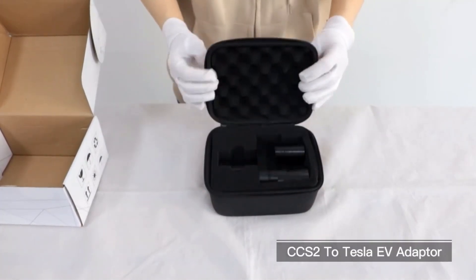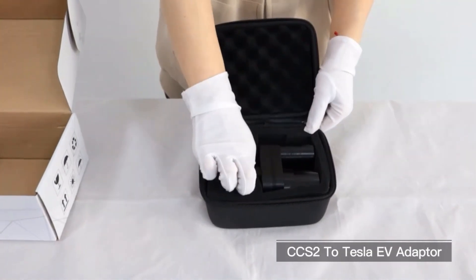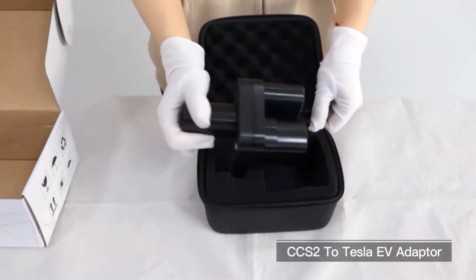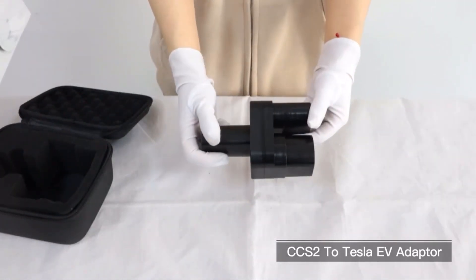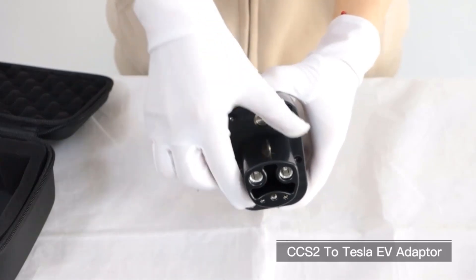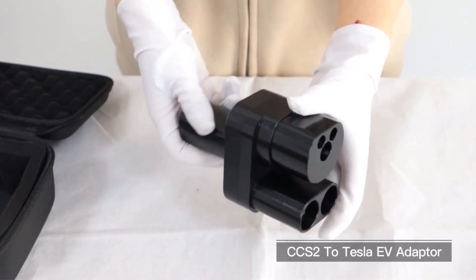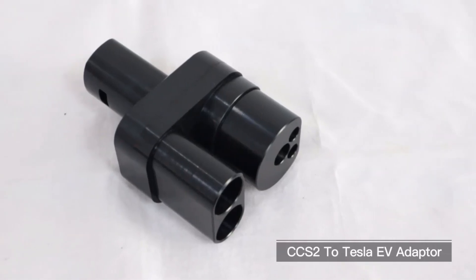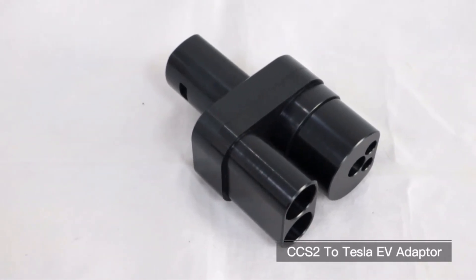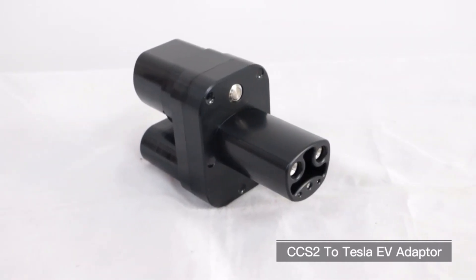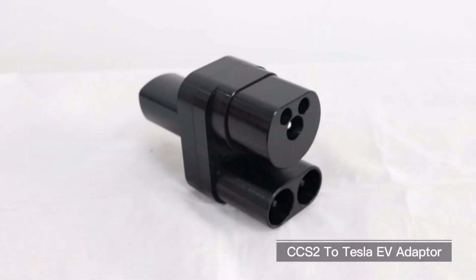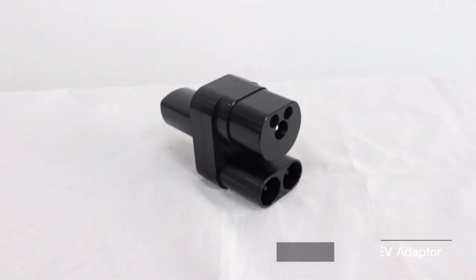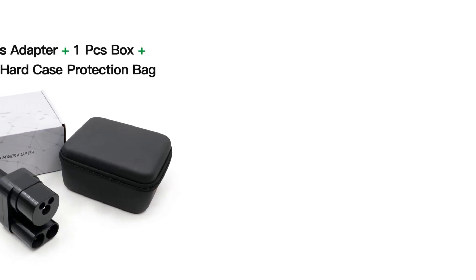These chargers come with options for different plug types like C-Blue and C-Red plugs, making them compatible with a variety of electric vehicles. Additionally, there are adapters available for connecting GBT cars to Type 2 or CCS2 connectors.